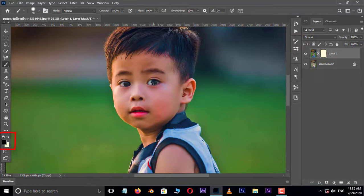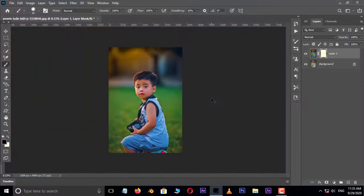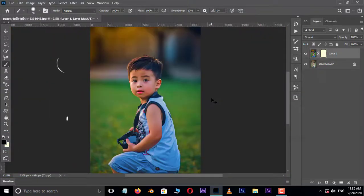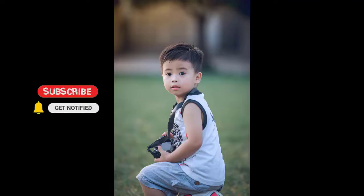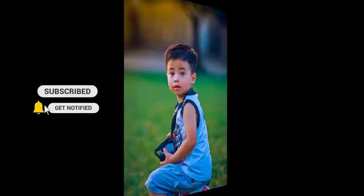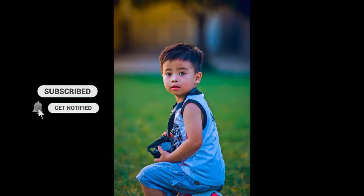Zoom out the image with Ctrl+Minus and see the final result. Thank you and I need your support.